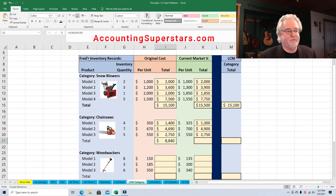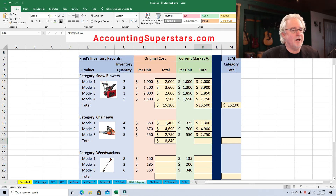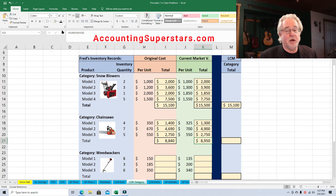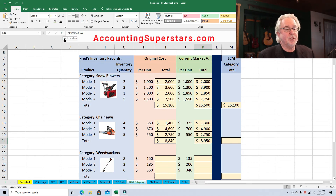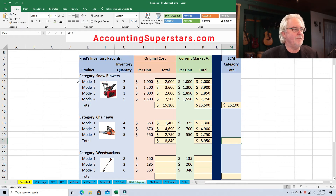Adding up the totals for the chainsaw category, we get $8,840 original cost and $8,950 replacement cost. We choose the lower of the two — again the original cost is lower at $8,840. That doesn't always happen, but it's the case here.